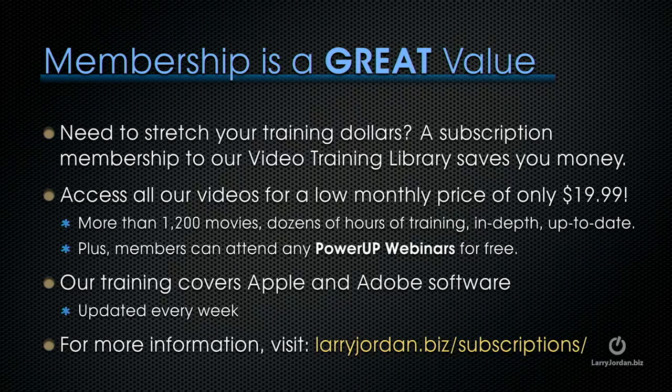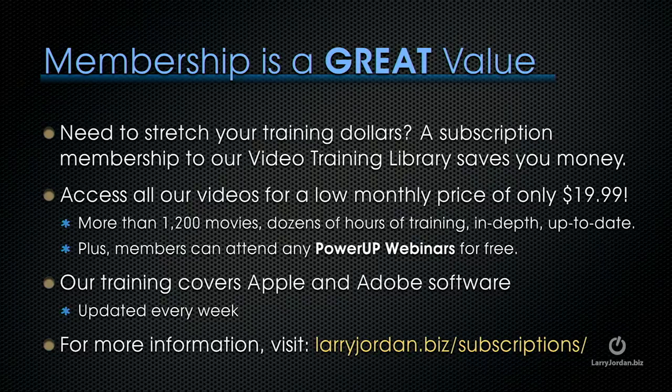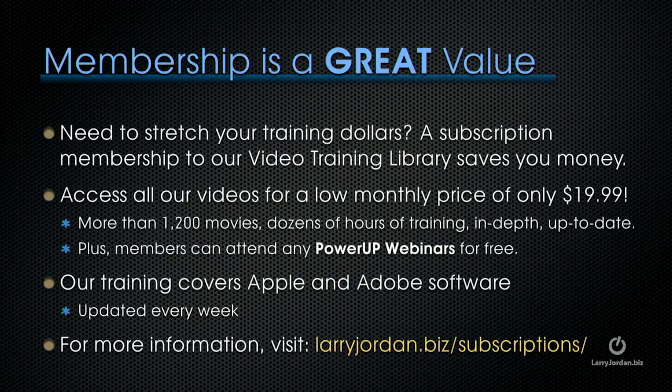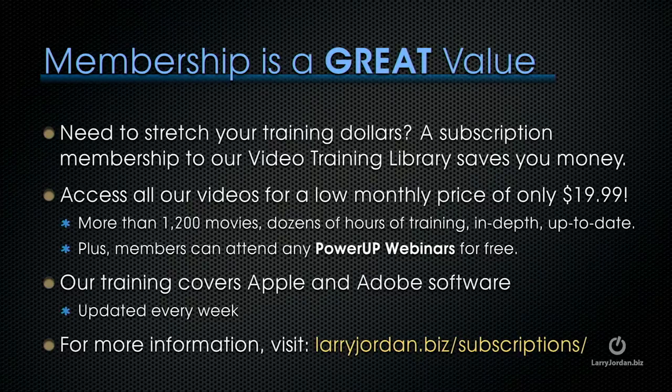Plus, members can attend any of our Power Up webinars for free. Our training covers Apple and Adobe software. We update it every week, and for more information, visit LarryJordan.biz slash subscriptions. And thanks.